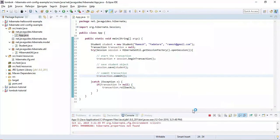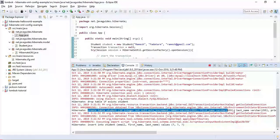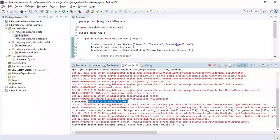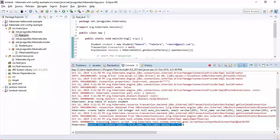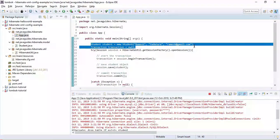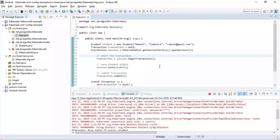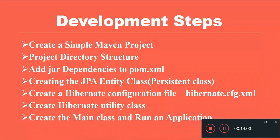Let's run the application — right-click and choose Run As Java Application. The Hibernate SQL statements are printed in the console showing that a student entity has been created and inserted into the database. This is how we configure a Hibernate application using XML-based configuration, defining all database and mapping configurations in hibernate.cfg.xml. In the next video, I'll show you how to use Java-based configuration.